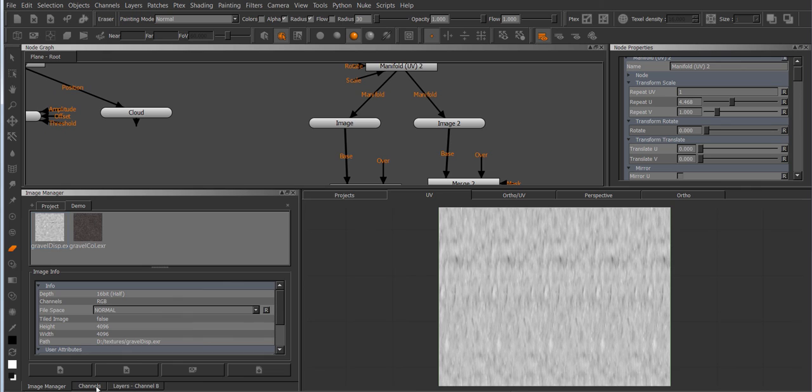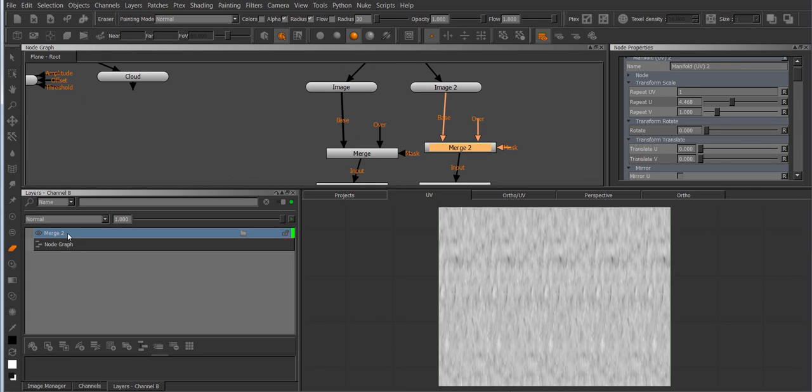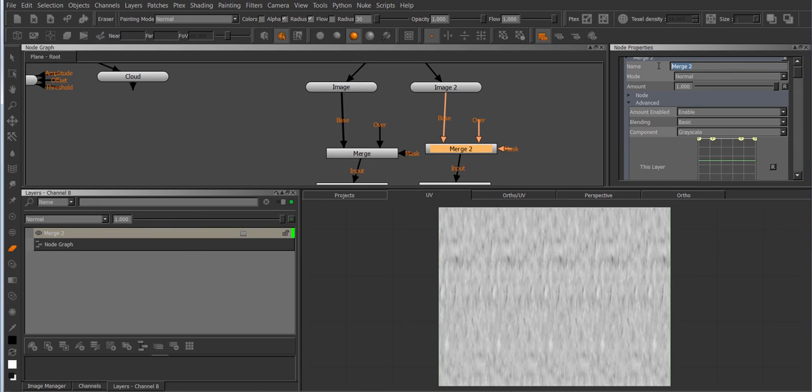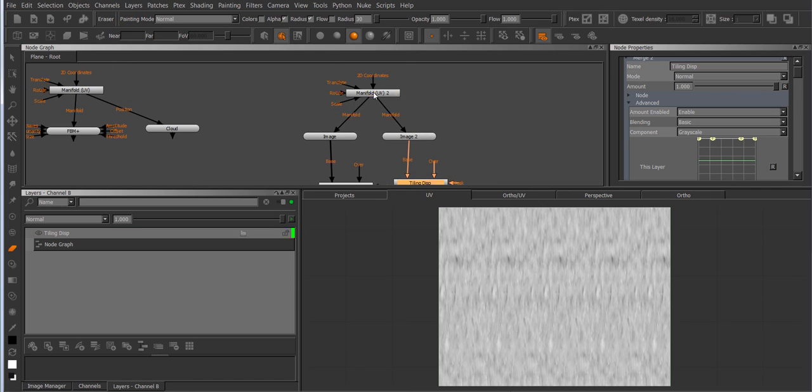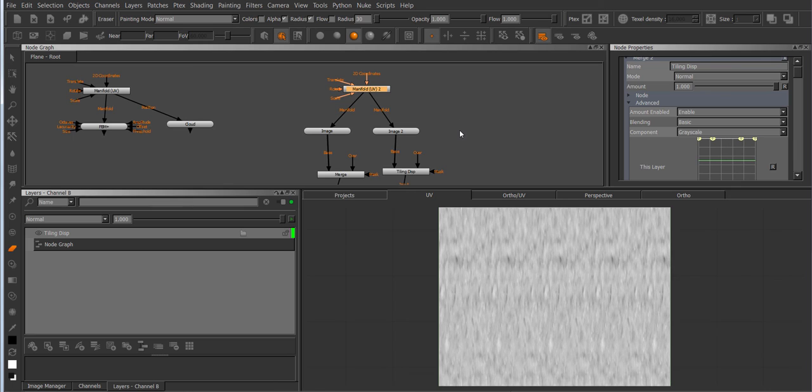So since I've added a merge node around here I've got a representation of it in the layer stack. So if I name this tiling I have something I can see in the layer stack even though there's a bit of a black box behind it in the form of the manifold UV node.